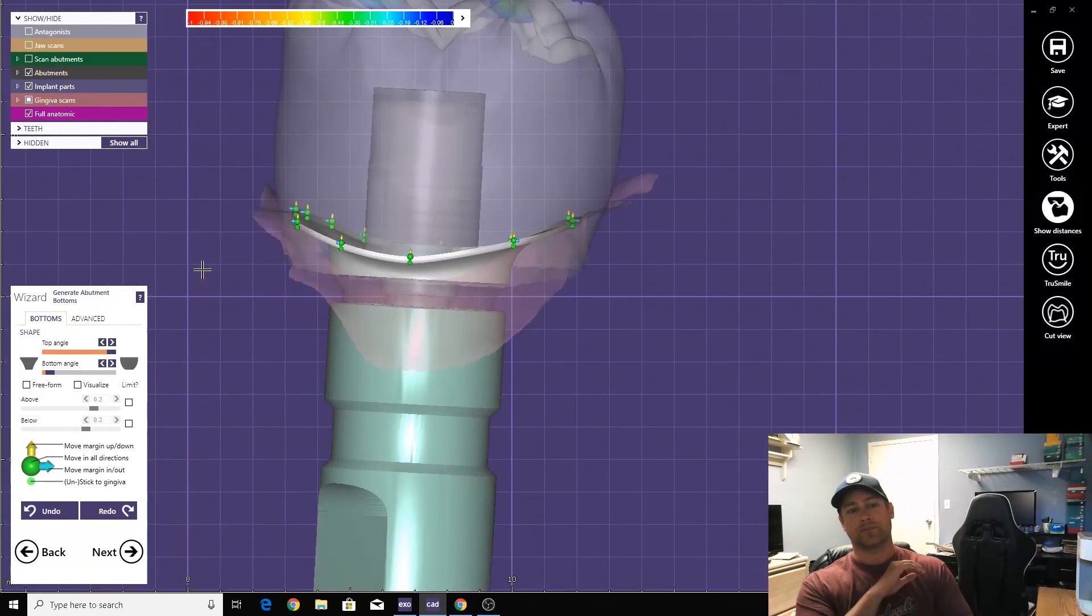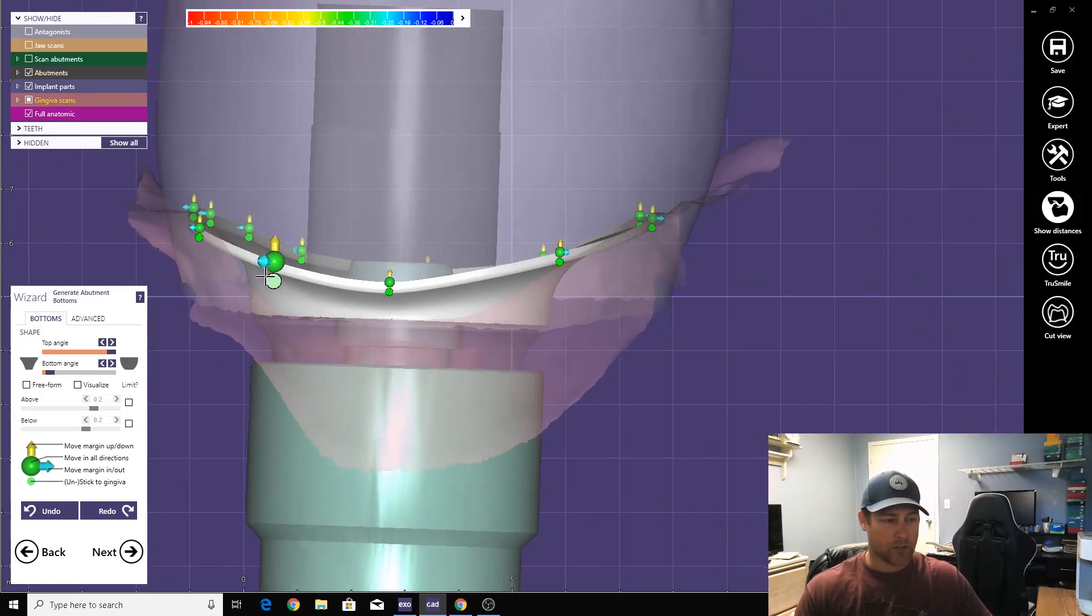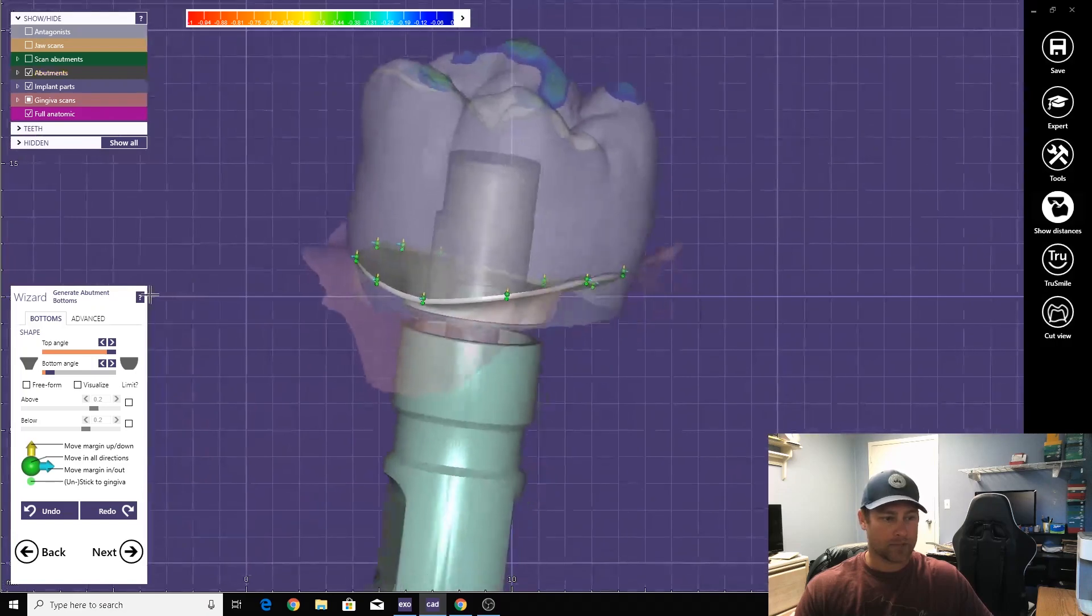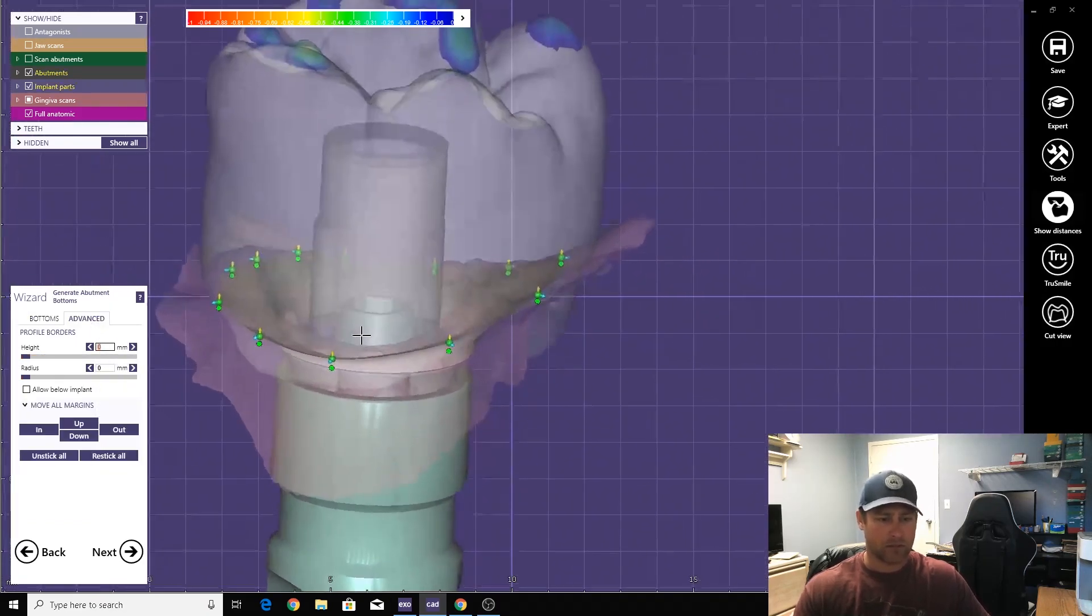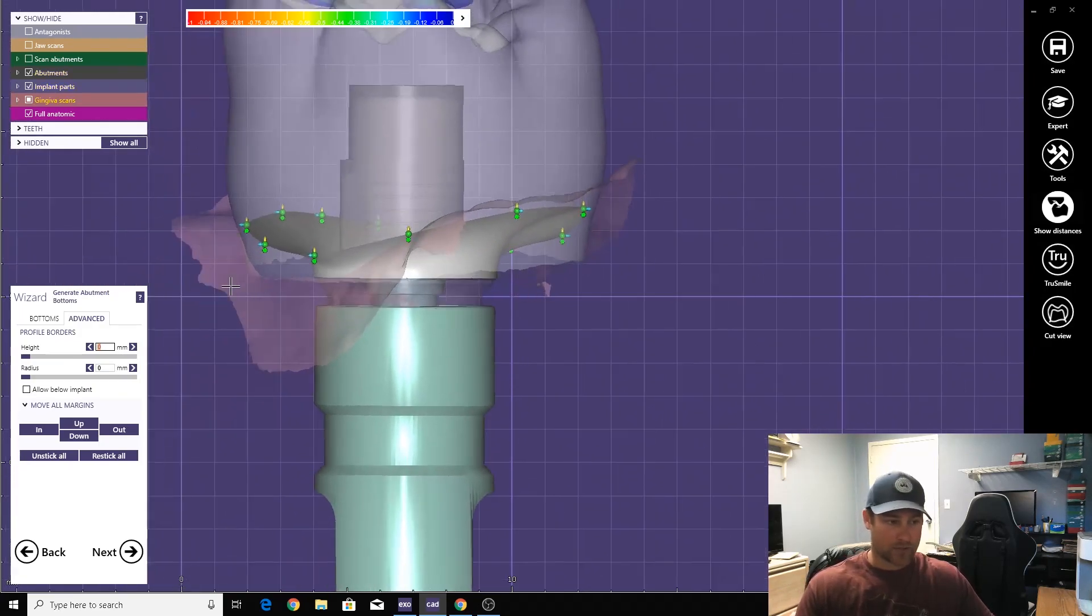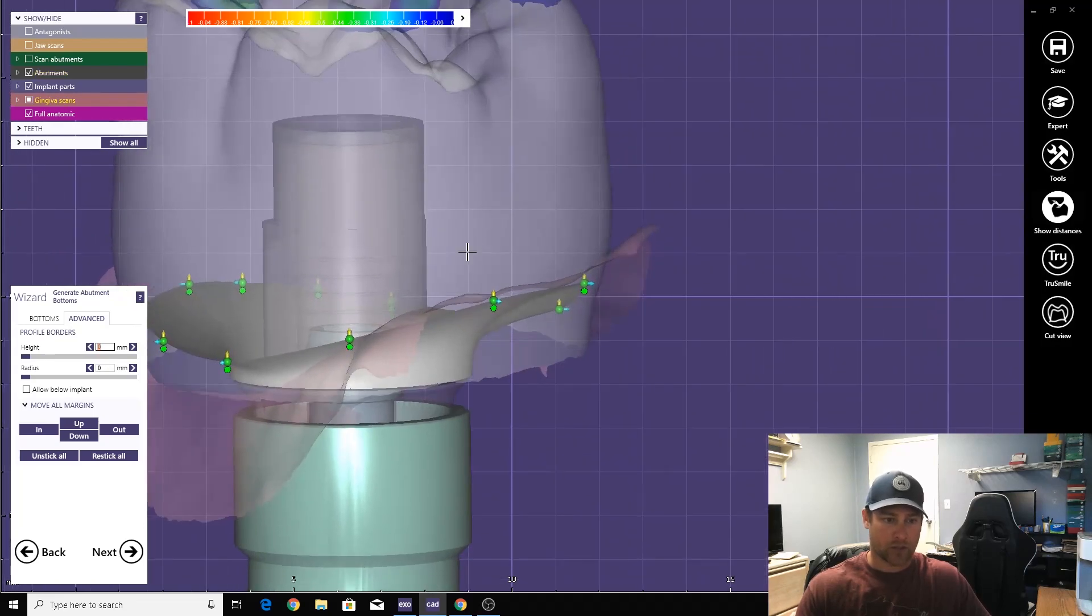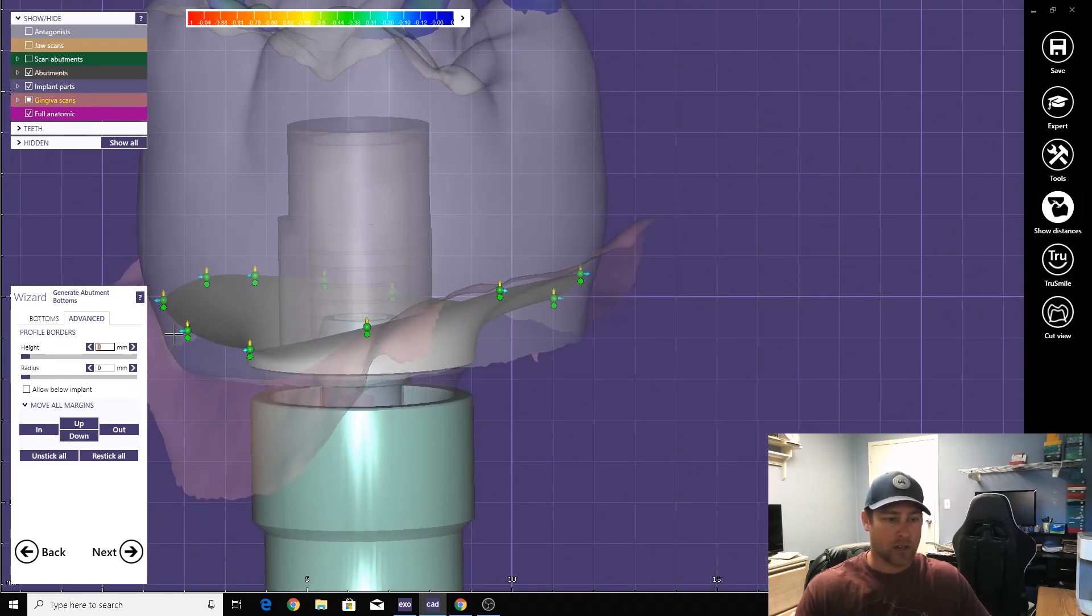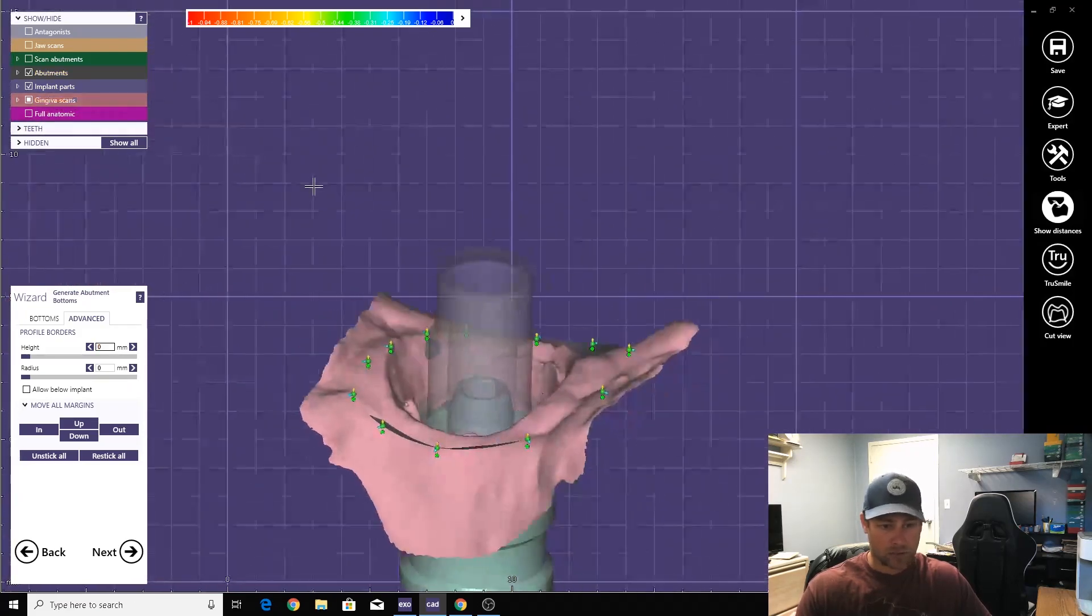Screw-retained zirconia, since it's all one piece, it's all going to be zirconia from here down to here. We don't want this big fat little lip right here. Come to advanced, make this zero. Give it a nice crisp margin line. It's not going to chip or anything like that because it's all one piece of zirconia, and you'll see at the end.